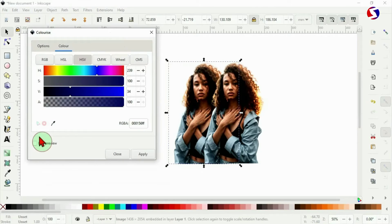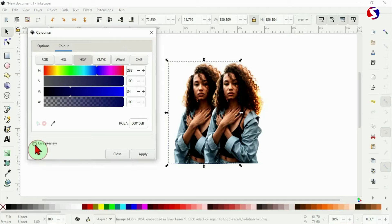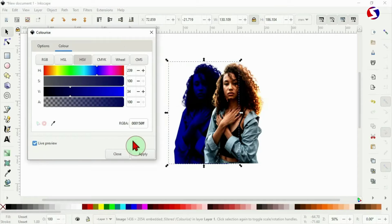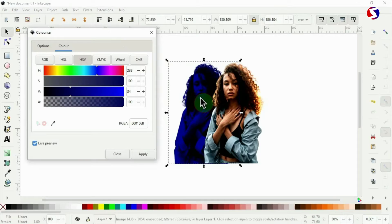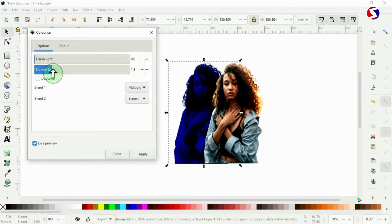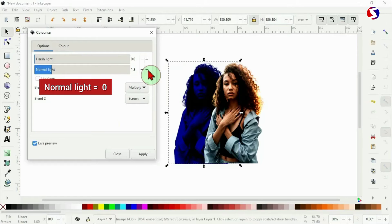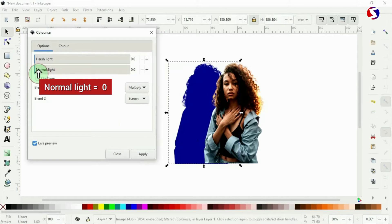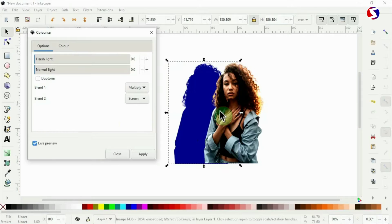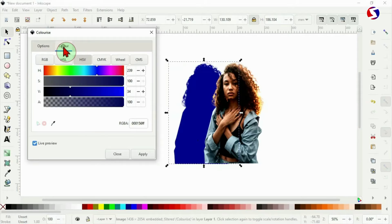Now when I click on live preview you will see that the trace of the image is still visible and it should not be. So to take care of that we go to option under colorize. Then the normal light should be on zero. I can use this minus button to keep it on zero or drag it down from here. Now you can see it's on flat color now. That's okay.